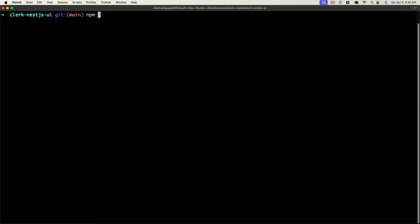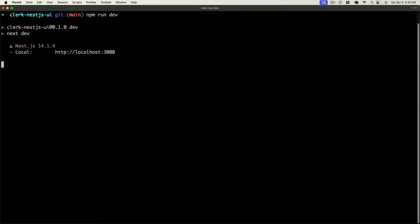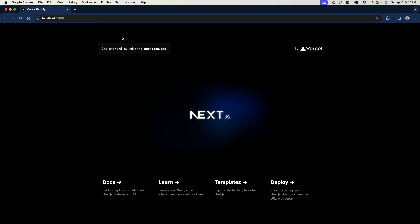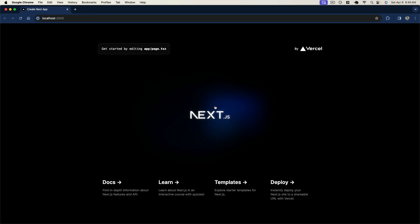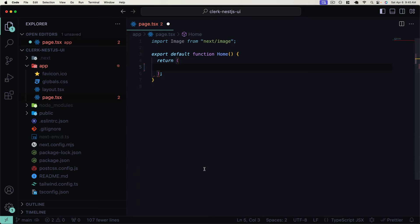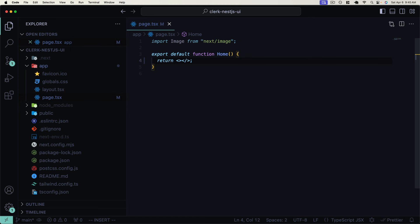Let's go ahead and start up this server by running `npm run dev` to start the Next.js development server. Now we should be able to access our application at localhost 3000. You can see our default homepage here. I'm just going to go ahead and remove everything — all this default JSX — so we start off with an empty slate. I'll return empty JSX for now, so we just have an empty black screen to get started. Let's go ahead and plug in Clerk now to see how easy it is to get up and running with authentication.